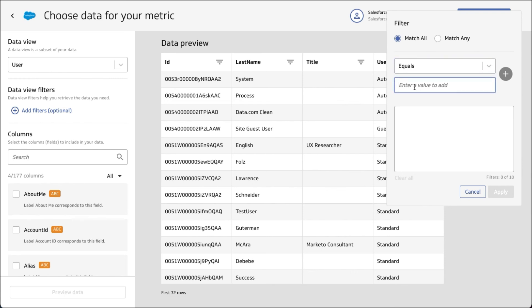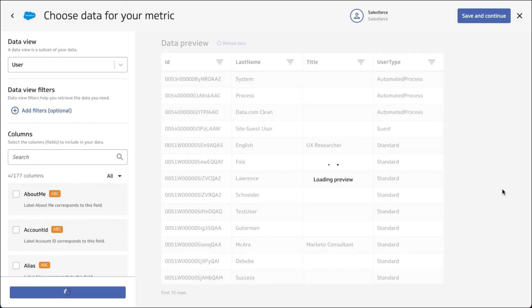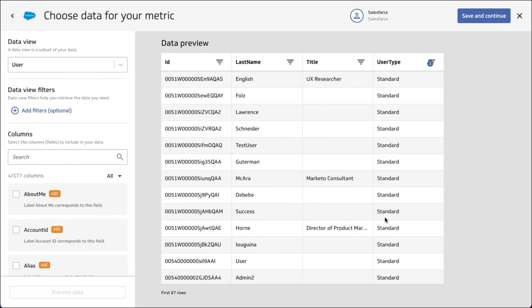Let's filter based on just the standard user type, which is real users. That will make the data source a little bit smaller and easier to work with.